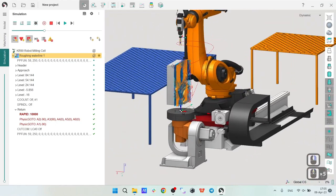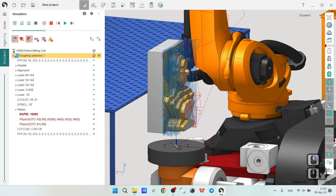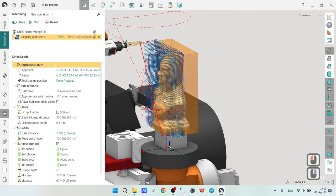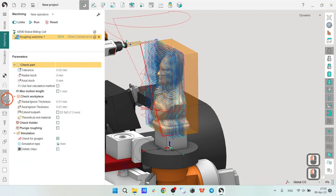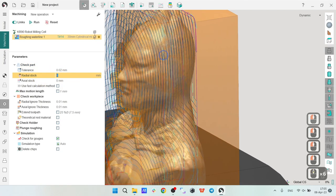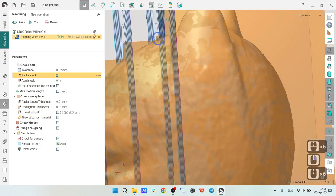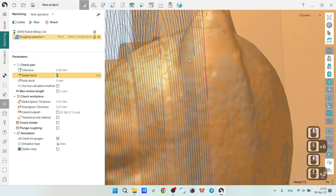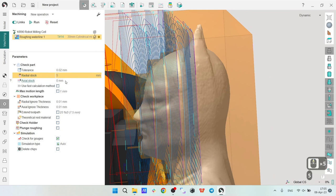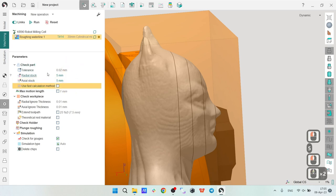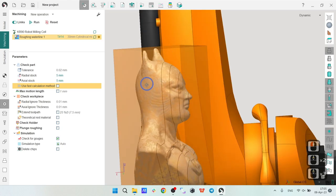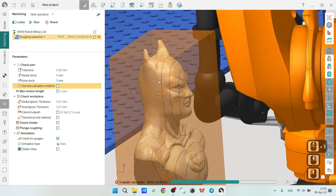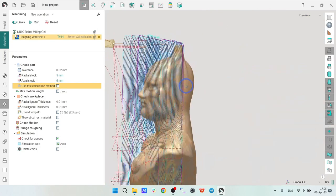Very nice. What we have done is that we have done the first machining of our statue, the roughing one. Now let's make some adjustments to give it a final look. First, I will make some adjustments for the stock. I don't want my roughing operation to cut until the contact with the part with the model, so I will make 5 millimeters stock, axial and radial stock.